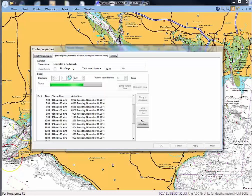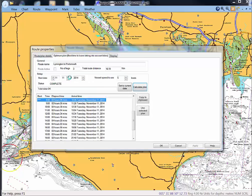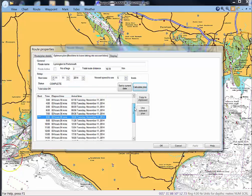So the program is now calculating the sailing time for the route by interpolating between the various tidal data points within the chart and what it's telling us is that the shortest sailing time of 2 hours and 36 minutes is at 8 o'clock on the 11th.